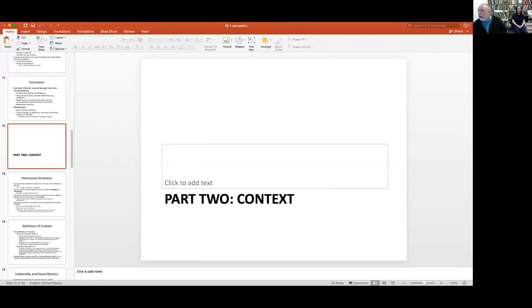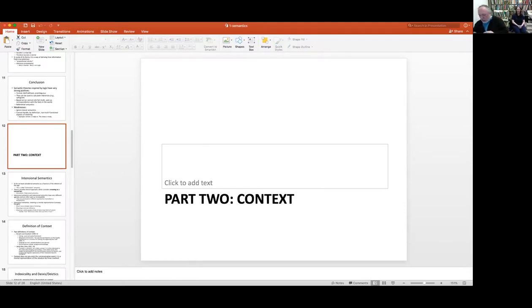Welcome to the second part of the semantics lecture. I apologize in advance — this is the first time I've done this on this platform, so I'm not entirely sure how everything works. You should be seeing the PowerPoint right now, and in the little window there we are. Say hi — this is our face-to-face student.